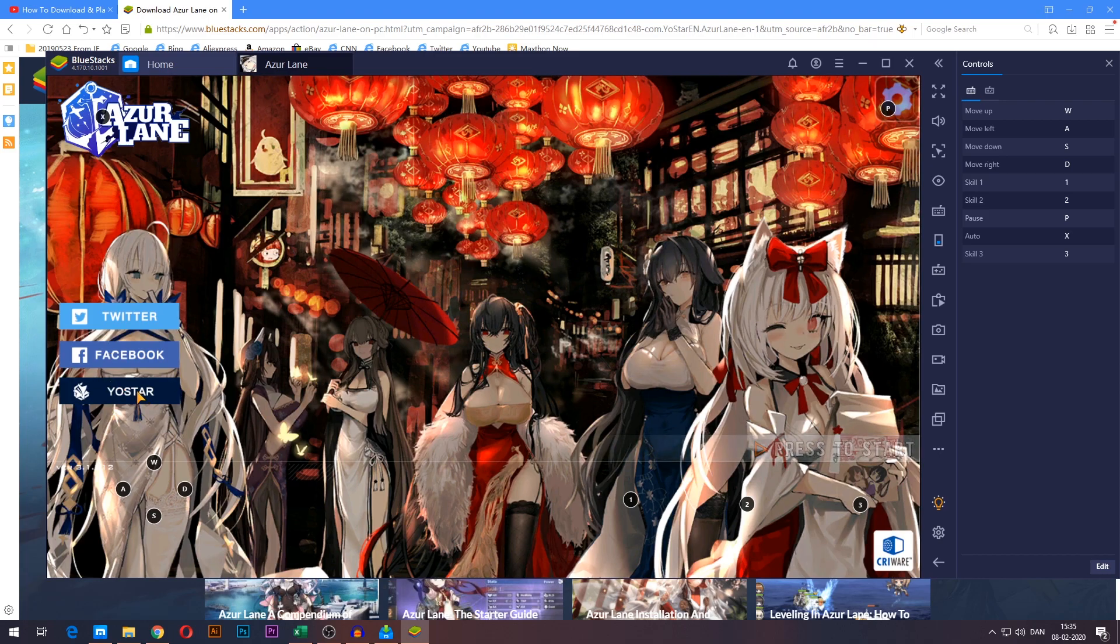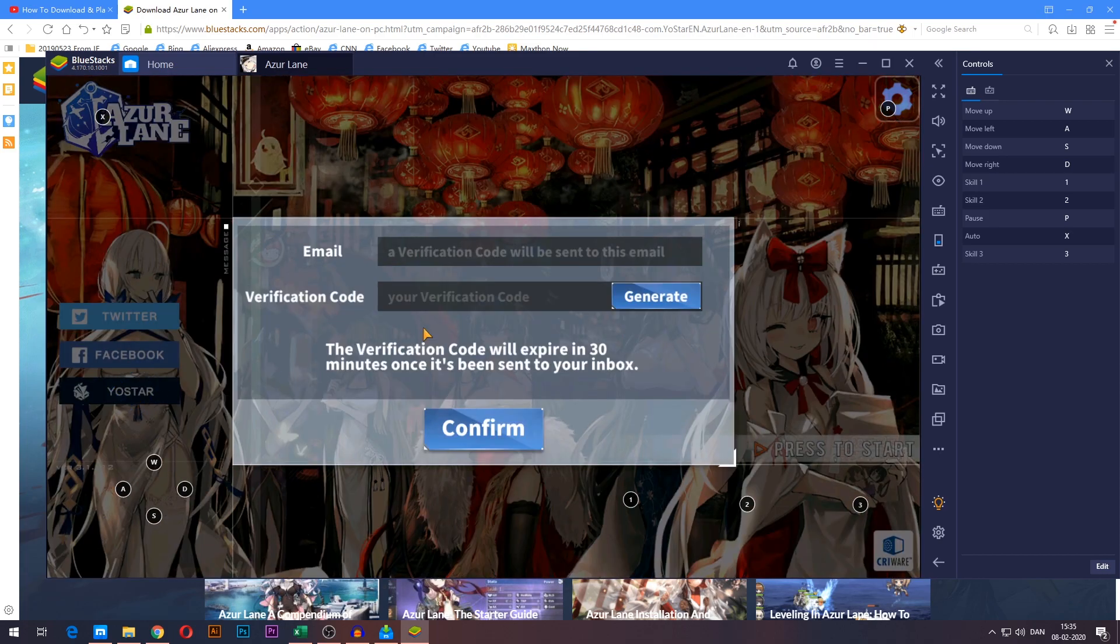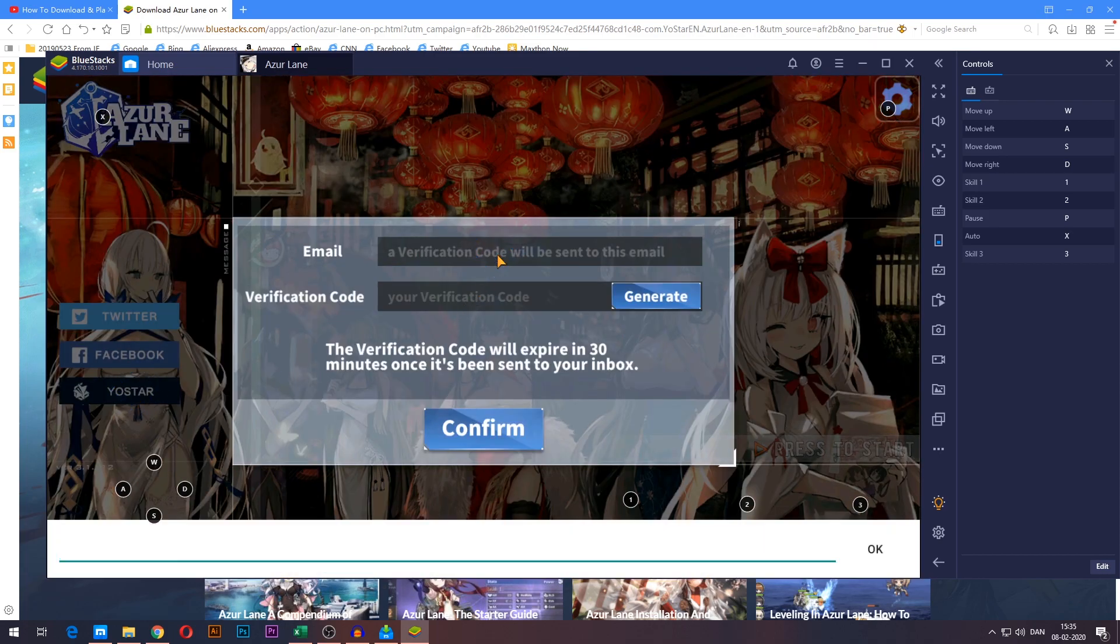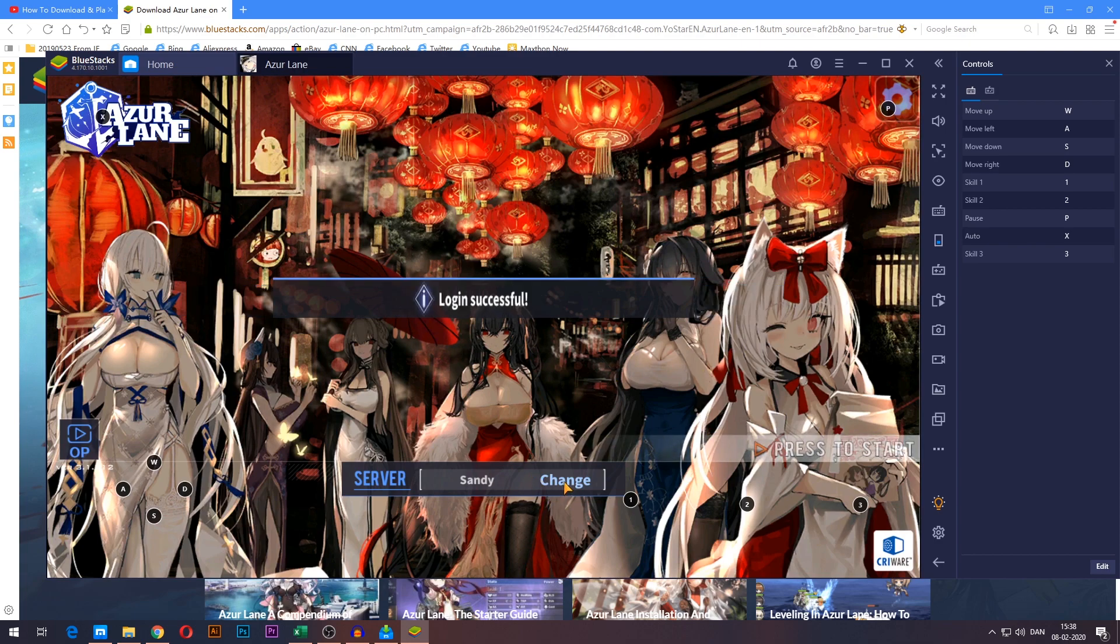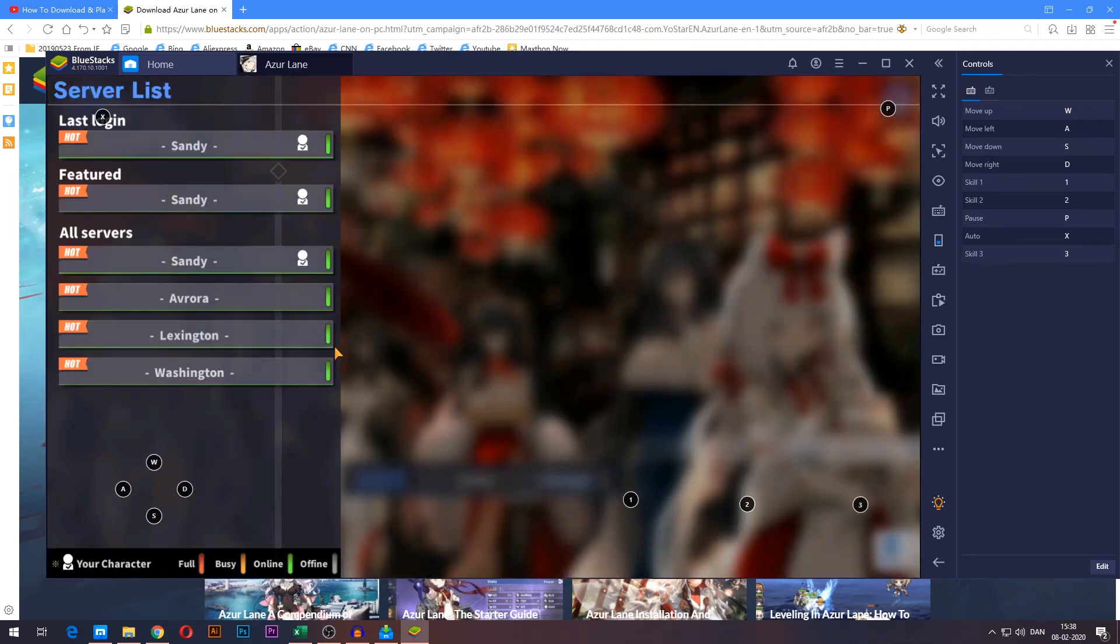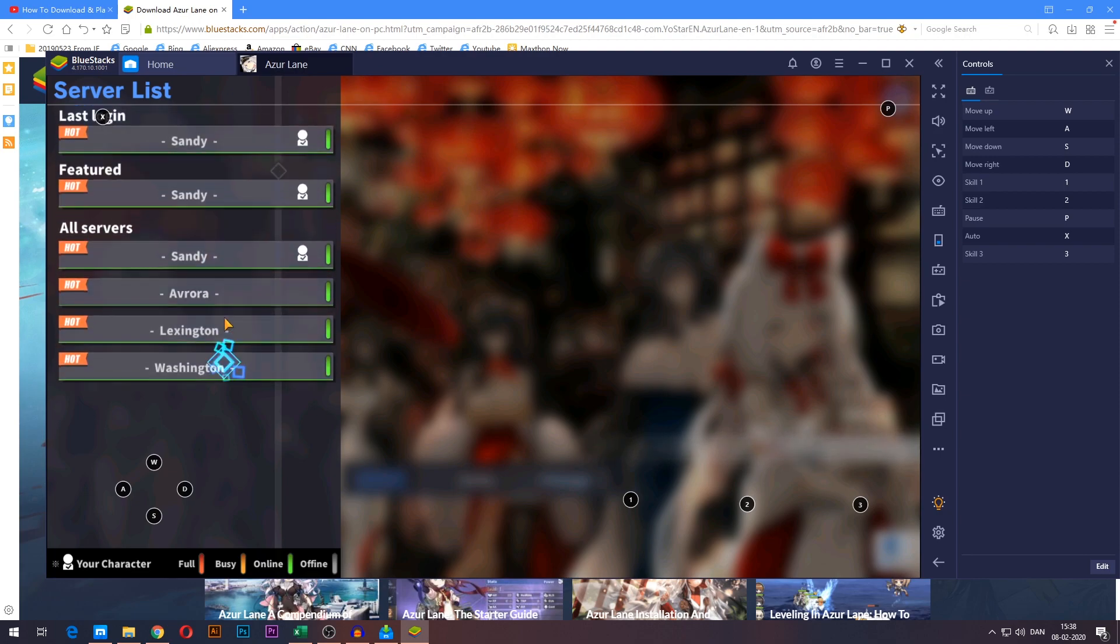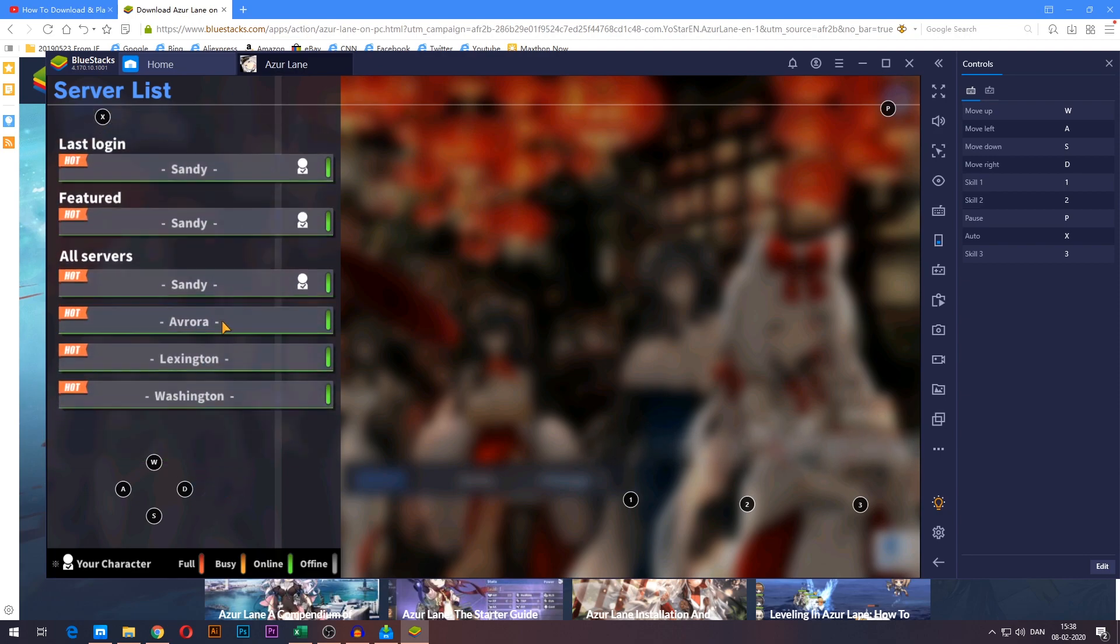I have an account here through Yostar. So I'm just going to log in quickly here. Logging successful and you can see I'm now on my own account. Let me just remember which server is that I usually play on.